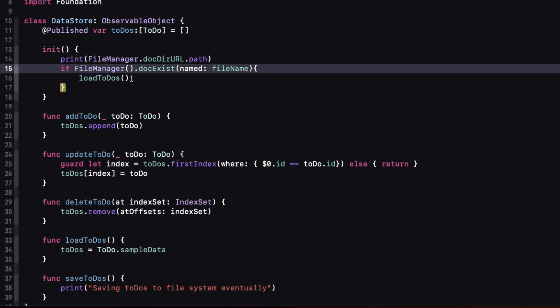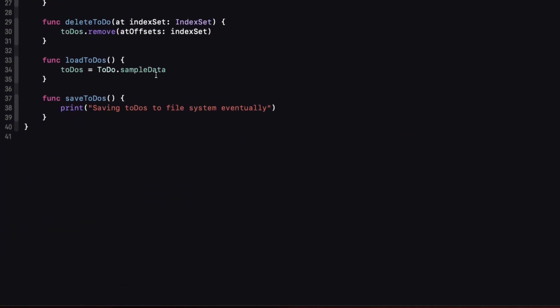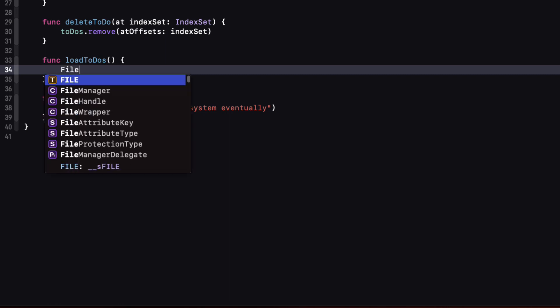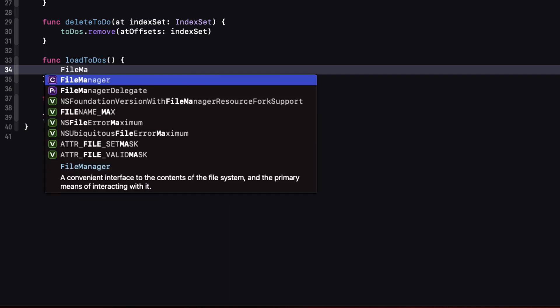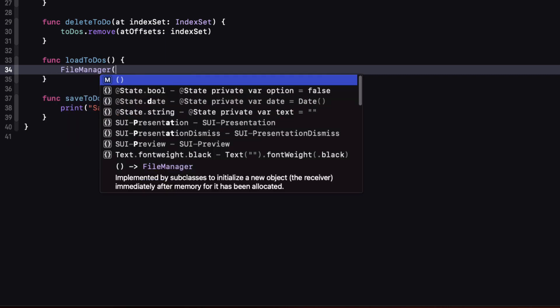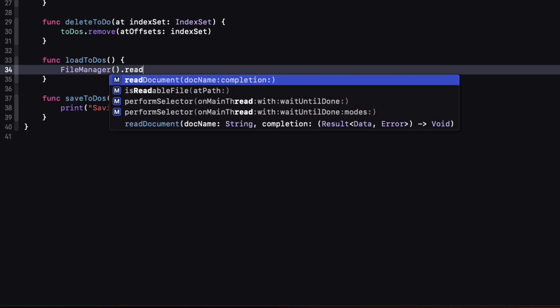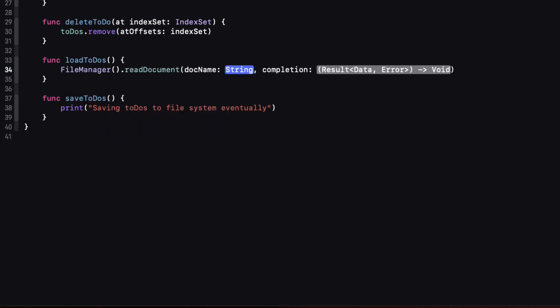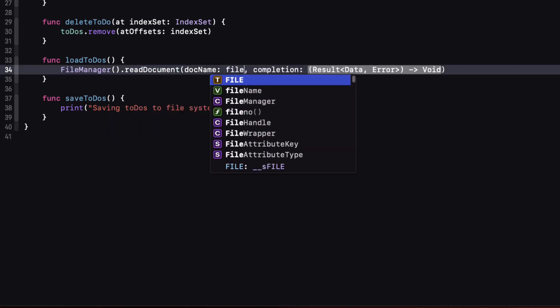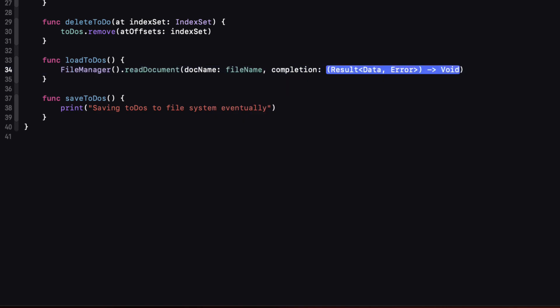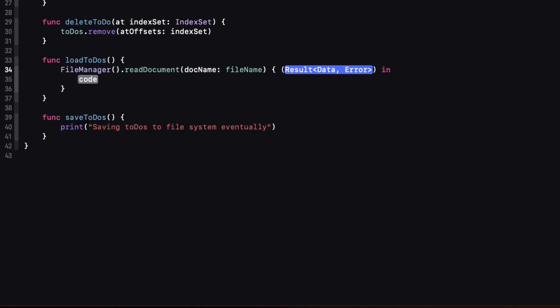Now the current version of our load to do's function just loads in that static array of to do's. We want to load in from the disk. Now on first launch to do's is initialize as an empty array and we'll only attempt to load it if the file exists. So let's assume that the file exists then and call our newly created file manager function. We can use an instance of the file manager and execute the read documents function passing in the doc name. If we hit enter on the completion handler we see that it will expect a result where we are getting data for a successful retrieval and an error if failed. Let's call that simply result and switch on the two cases.